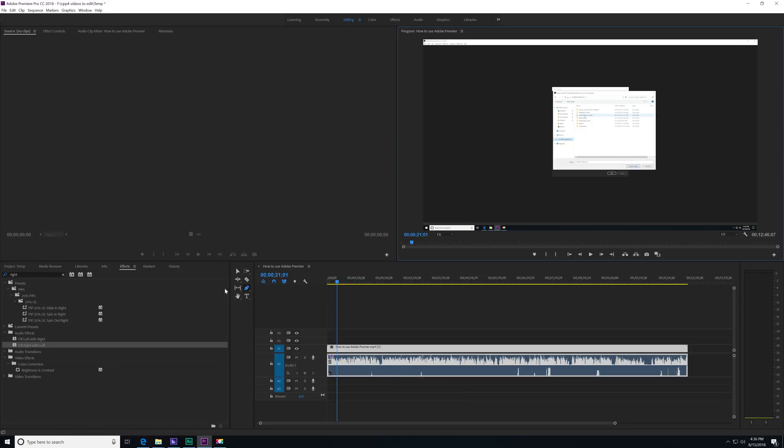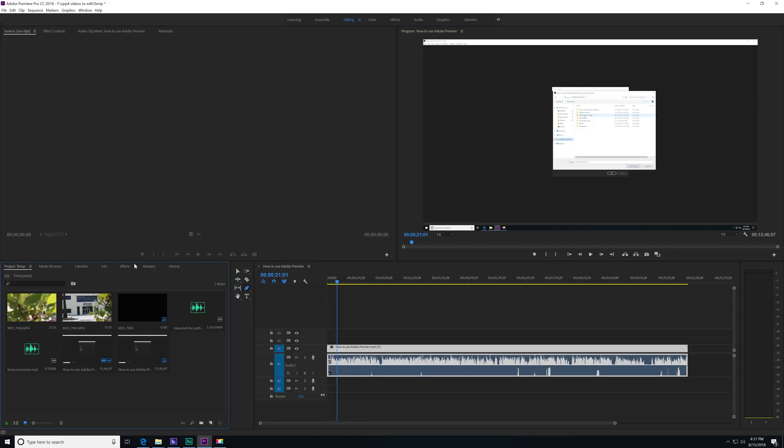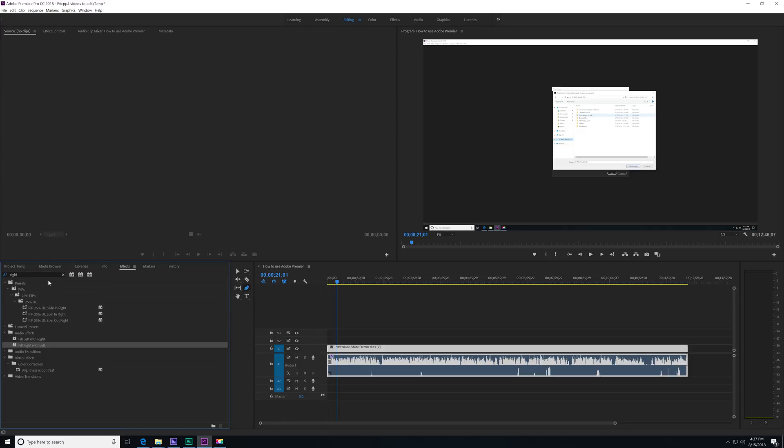And it's really easy to do. All you have to do is come over here to the effects panel, which is one of the tabs on your project files that are stored here, come up to effects, and then type in the search bar here, and then navigate down to fill right with left.